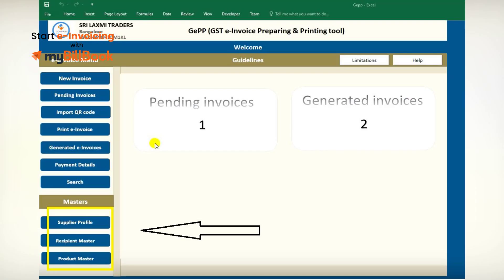Now open the downloaded GPP Tool and fill the required details under the Masters tab: Supplier Profile, Recipient Master, and Product Master. Please note that for first-time users, filling this information related to your business, your customers, and products is mandatory. This step helps to auto-generate the information while creating invoices. You can update these fields whenever you have a new client, new product, or need to change information about existing clients or products.